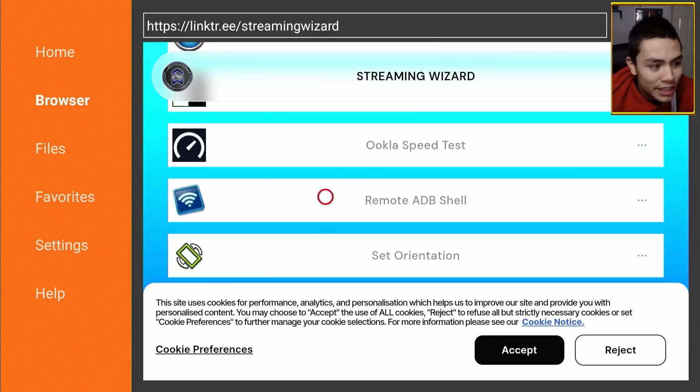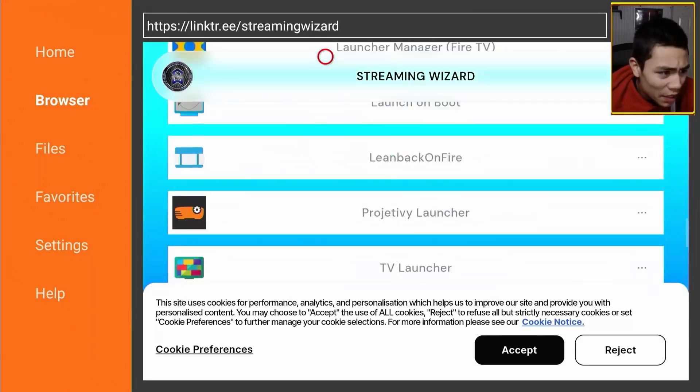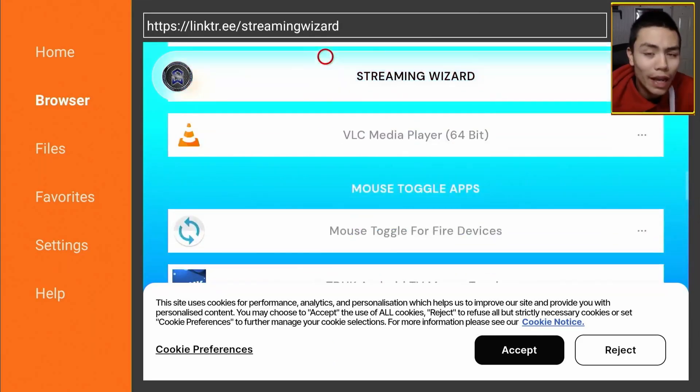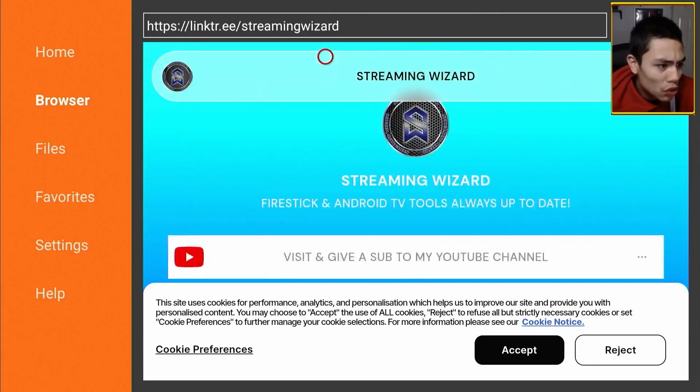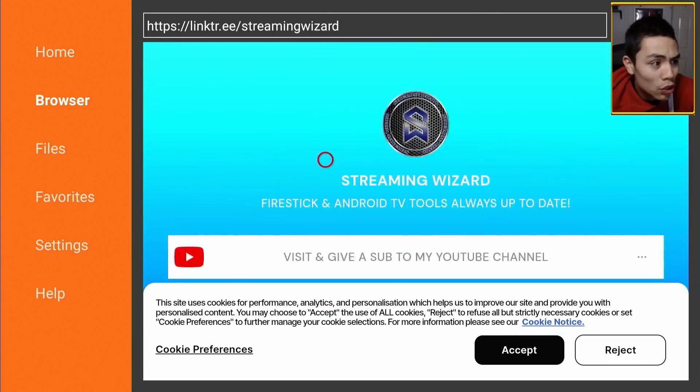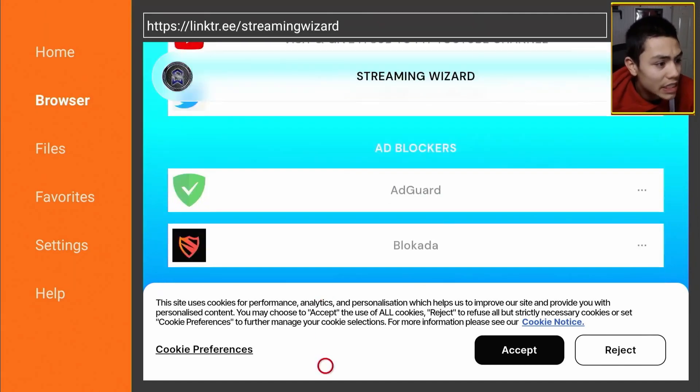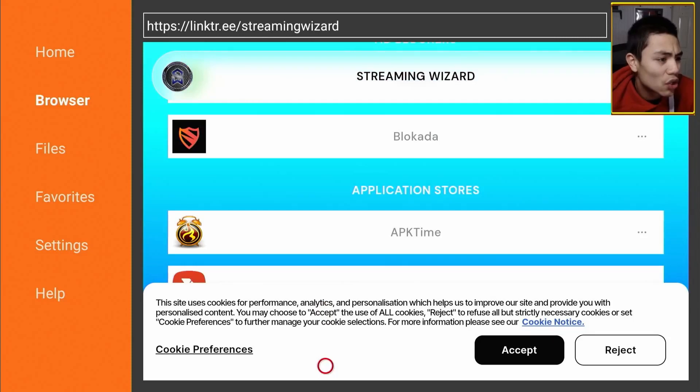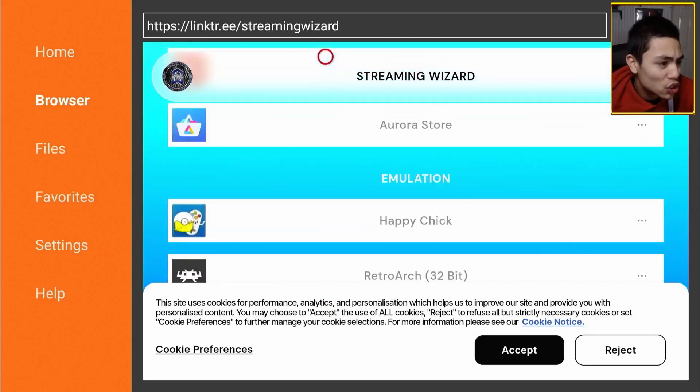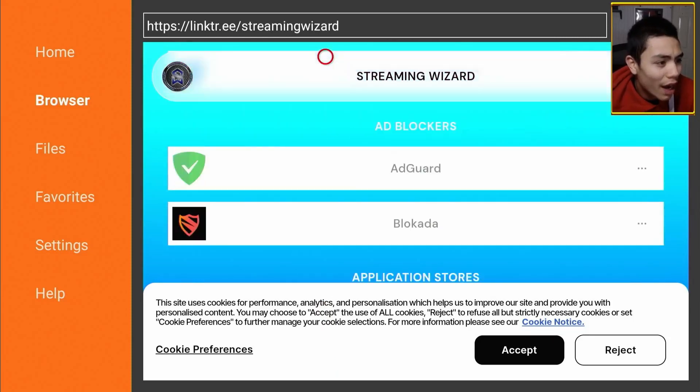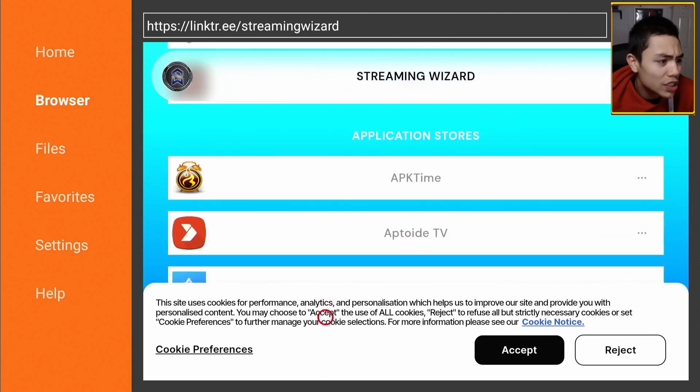But today, I'm downloading an app store called Aptoide TV. So, we're going to scroll down until we find the section called Application Stores.